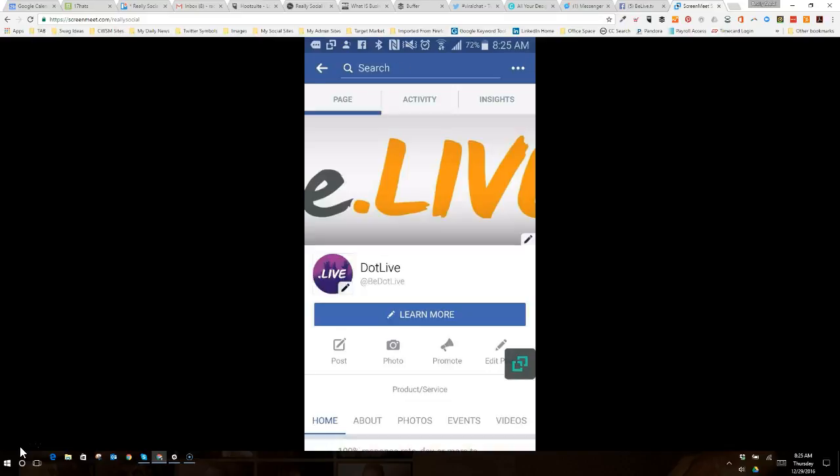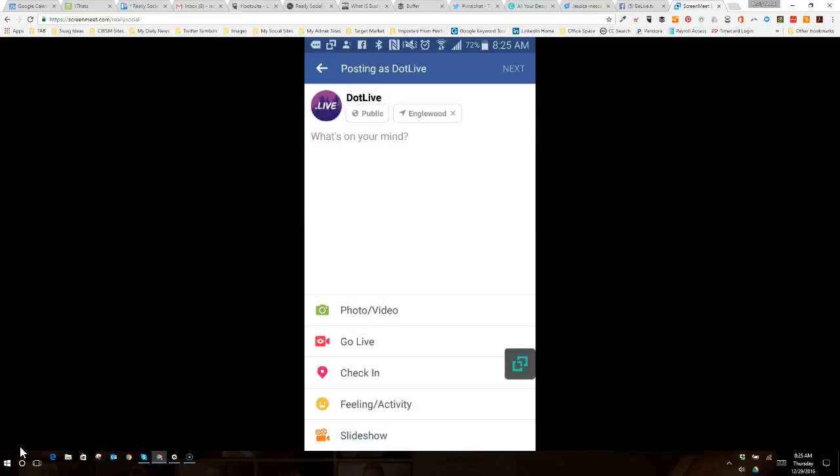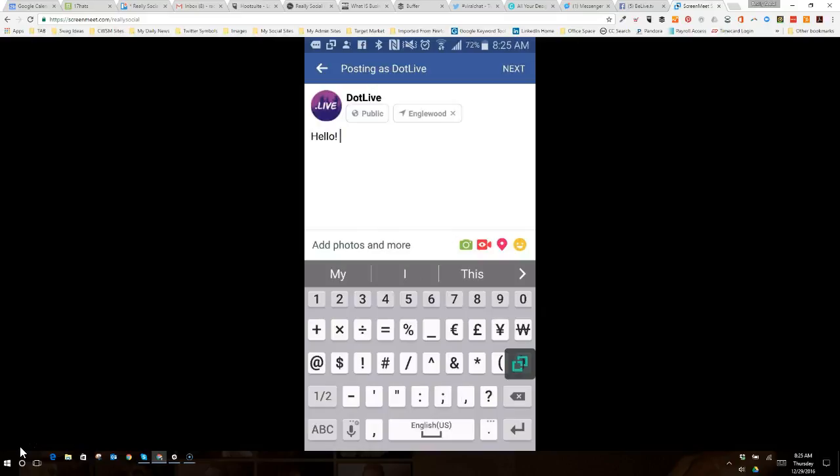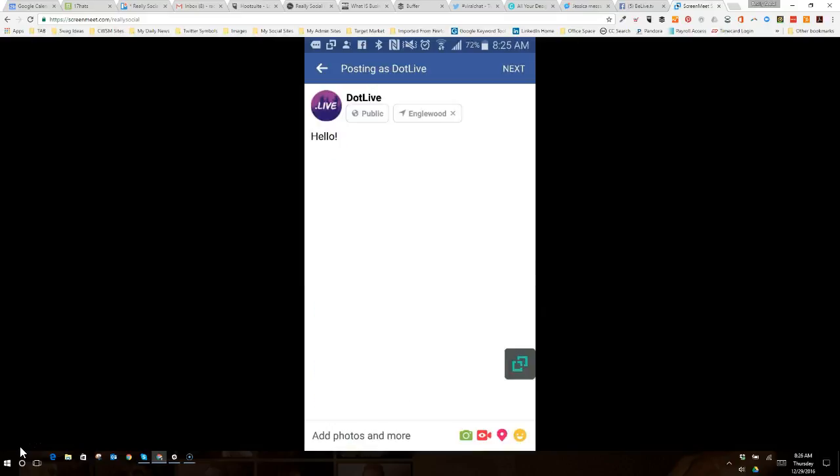So I'm going to click on the page, and once you're in the page that you have admin access to, all you need to do is click the Post button. As you can see, you could now create a post and you have a Go Live option. So you can type anything you want up in here, you can tag people, you can give any more context to what you're about to do, and then you would just tap Go Live.